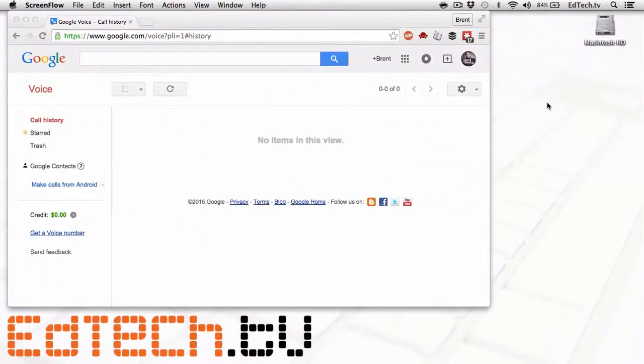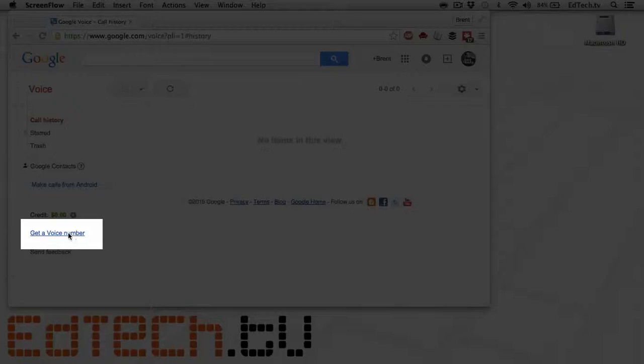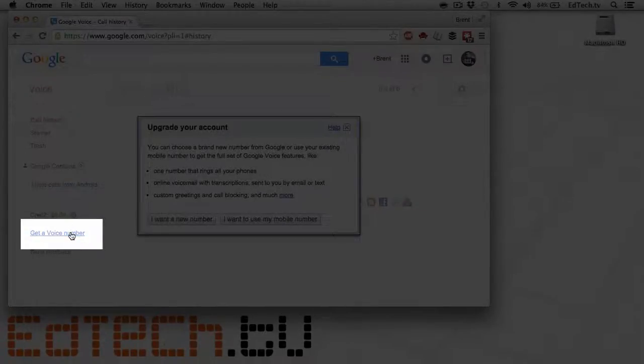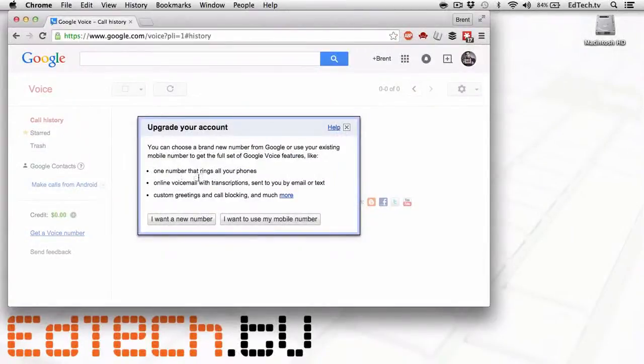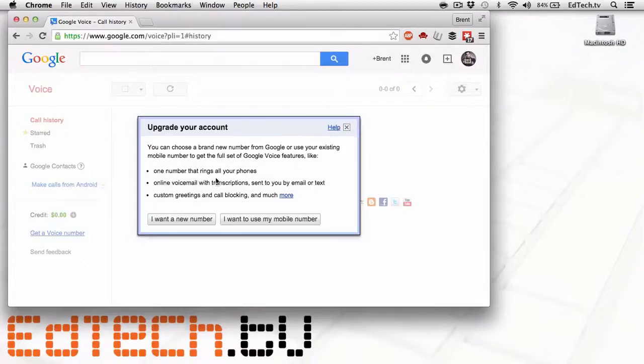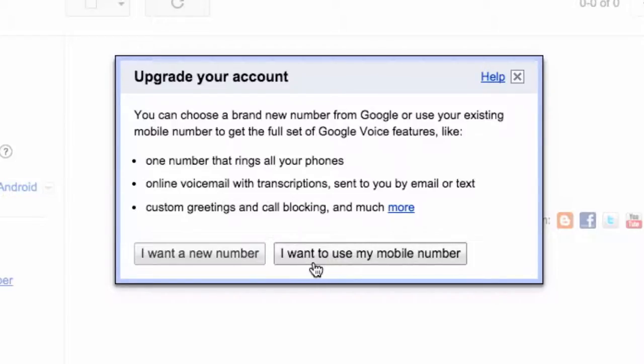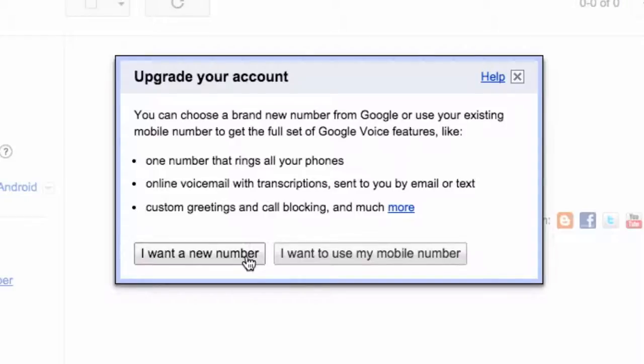You're going to go to google.com/voice. And if you don't get a little pop up, if you're already logged in or something like that, then you'll get down here, it says get a voice number. And you're going to have to upgrade your account. Now it's going to tell you what you can use Google Voice for. I would recommend that as teachers, we're going to say that we want a new number. You don't want to use your regular mobile number. You're going to want a new number directly from Google Voice.